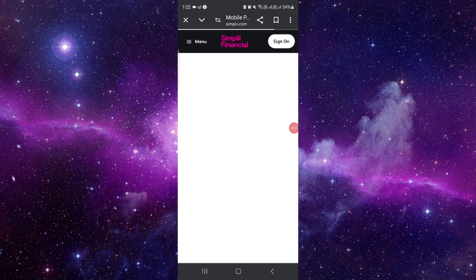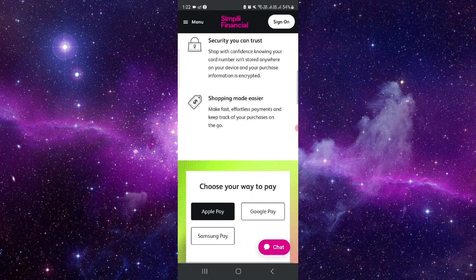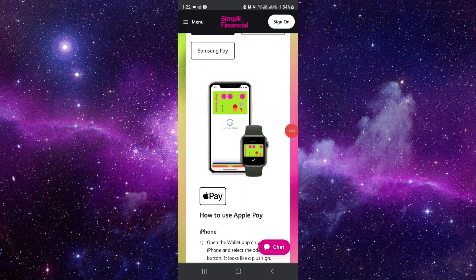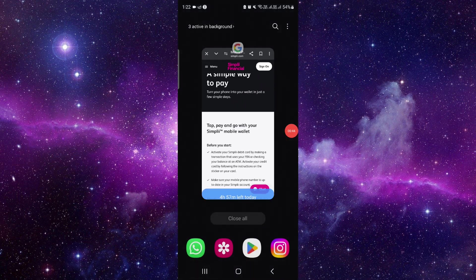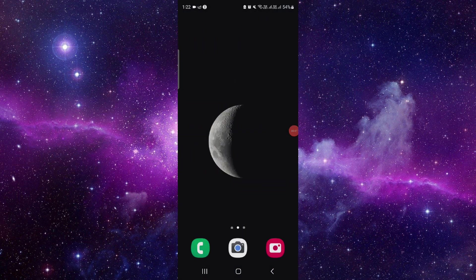Done. So this is how to activate Simplii credit card. And if you find this video helpful, make sure you like, subscribe, and share the video. Thank you for watching.